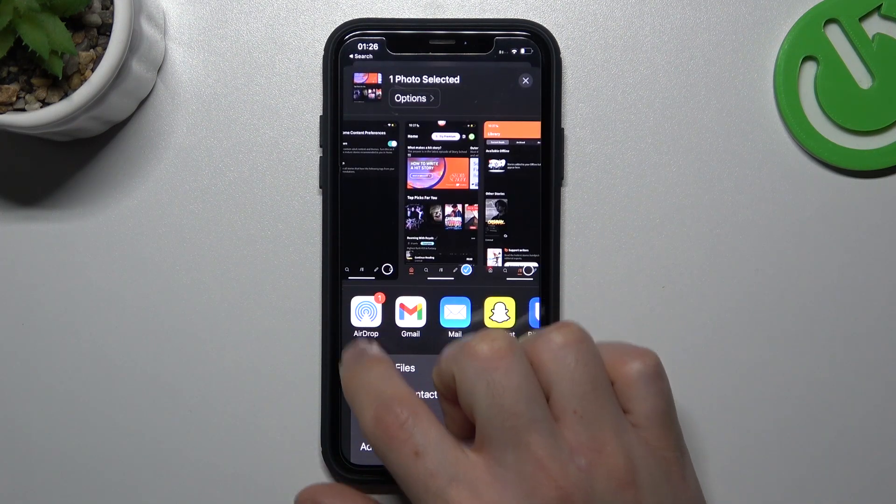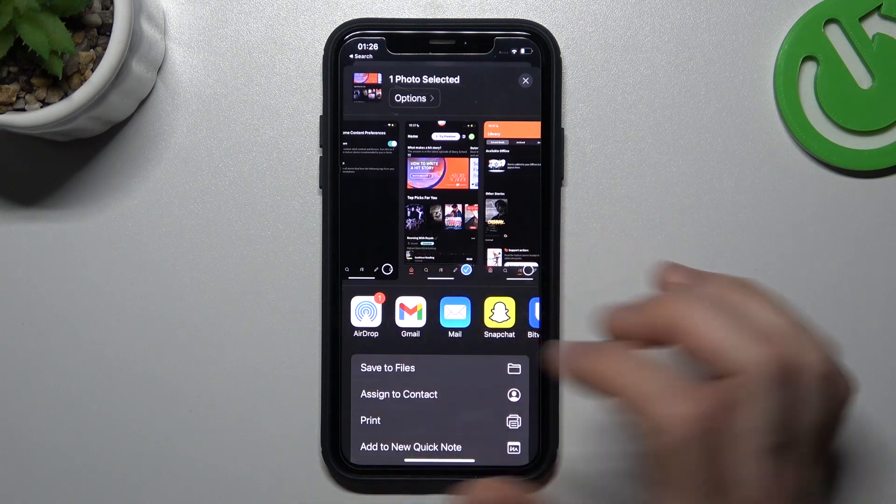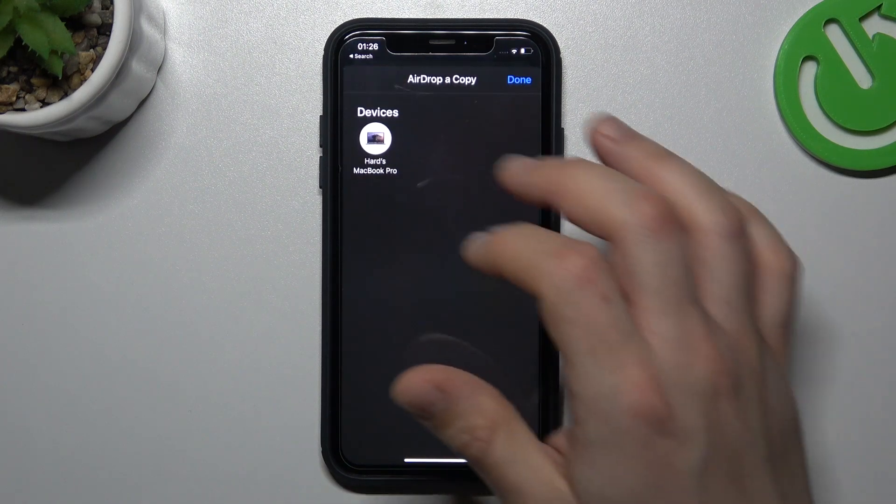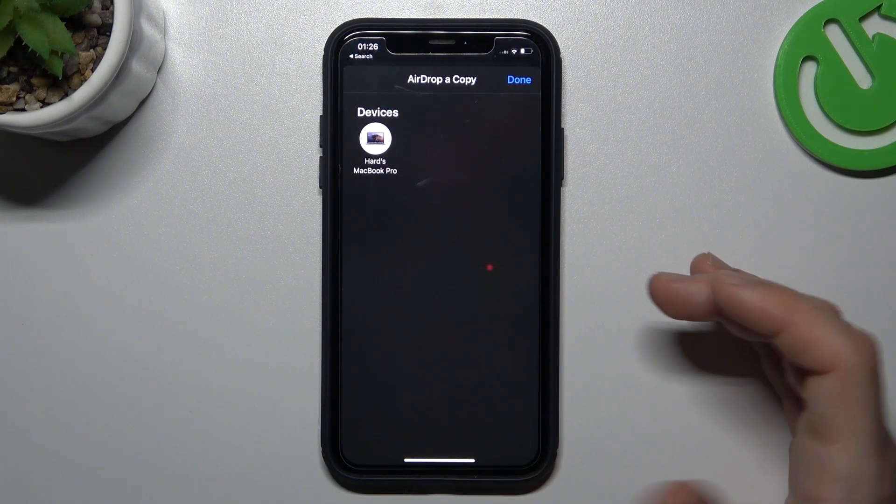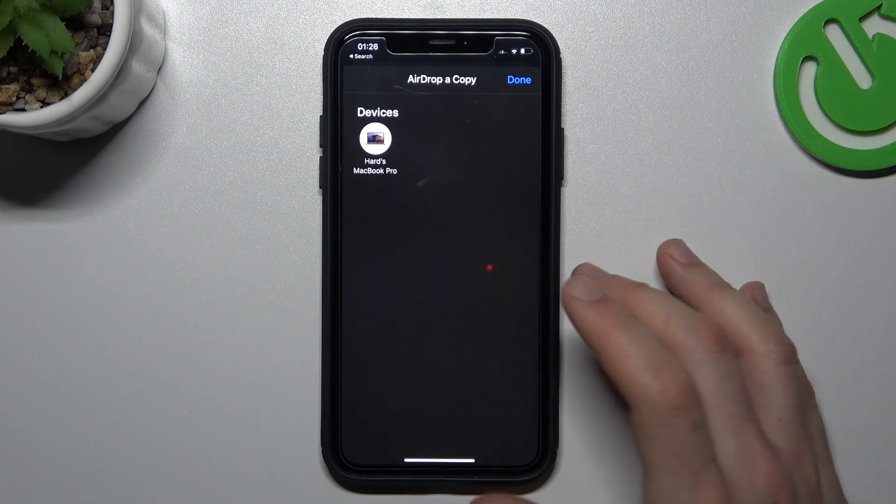Now you'll see the AirDrop feature, so just tap on it and tap on the contact or device from the list.